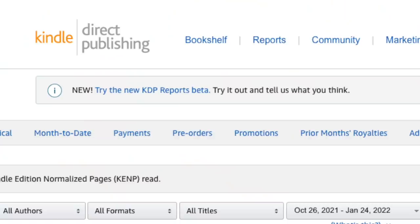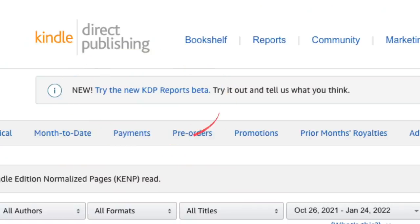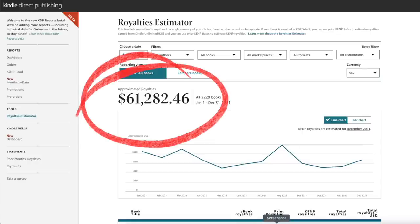To get our total royalties for 2021, we click here to go to the KDP reports beta. And here we can see the total amount in royalties I was paid from the sales of my books, which was $61,282.46. Most books made a profit of $1.90, so that equates to total sales of around 32,000 books. Not bad.